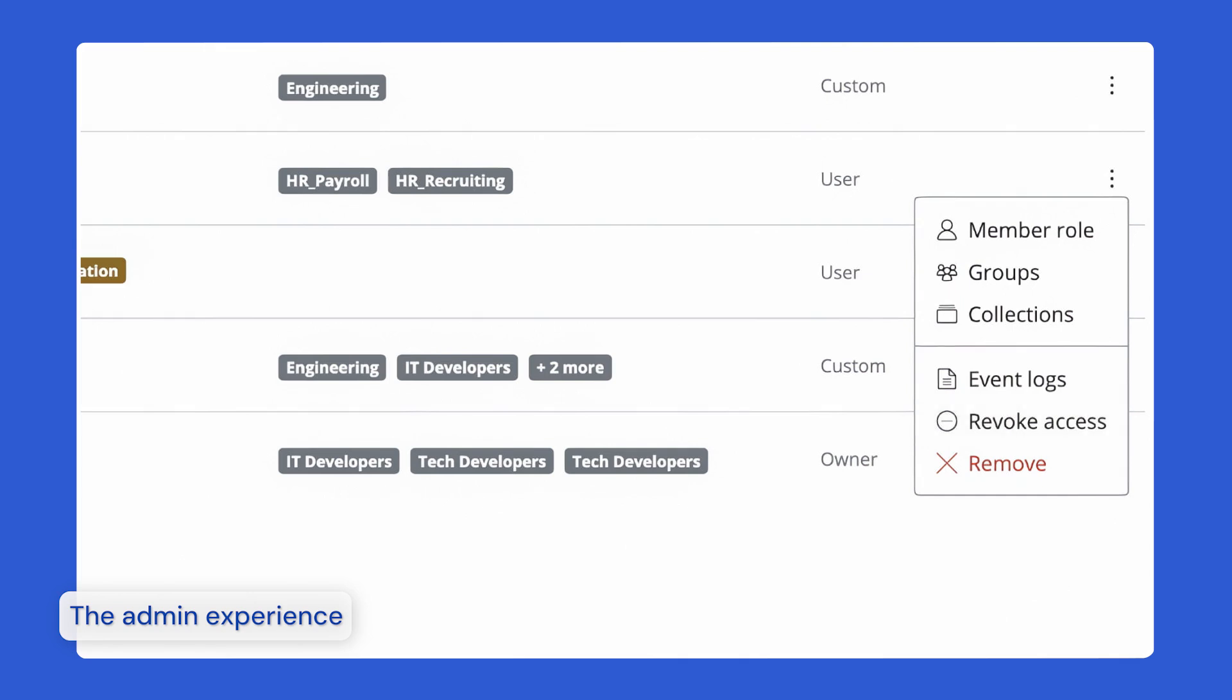Once a user is completely removed from the organization, if access is needed in the future, they would need to be onboarded again.